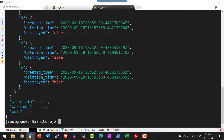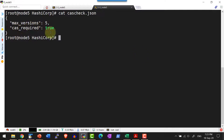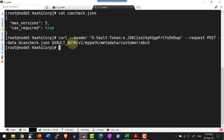Another feature — the check-and-set operation — can also be done using the REST API. For that I am going to set the flag cas_required as true. Let me create a JSON file. This is the JSON file where I have the flag cas_required as true and I am going to maintain five versions. Let me go ahead and post this particular JSON file for this path against its metadata — the file cas_check.json will be sent as a payload.